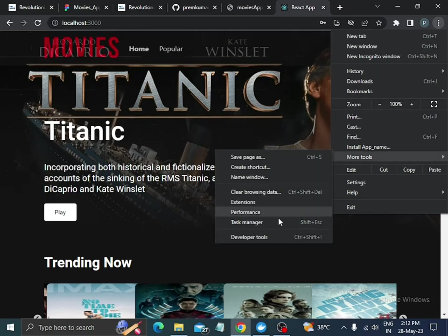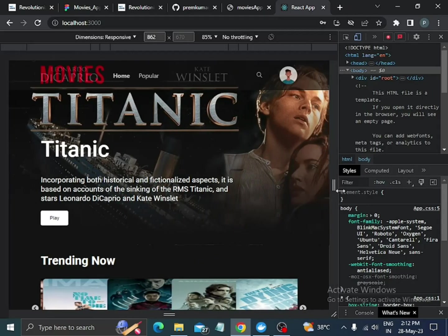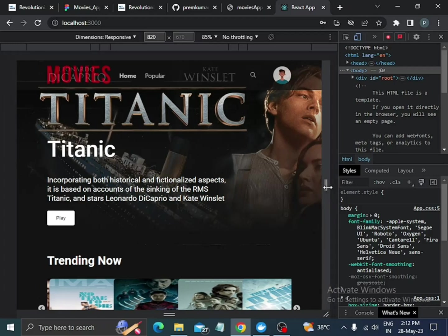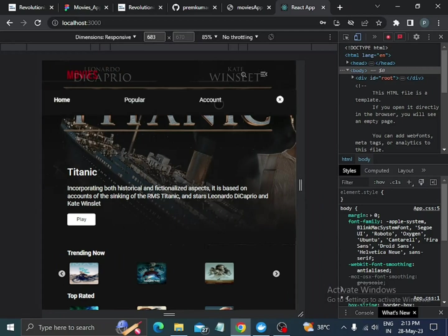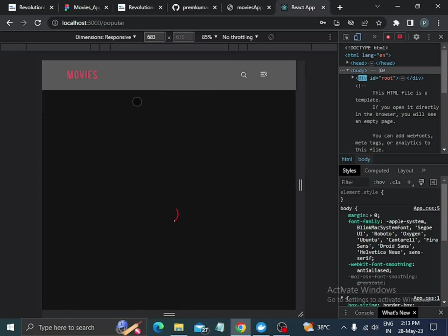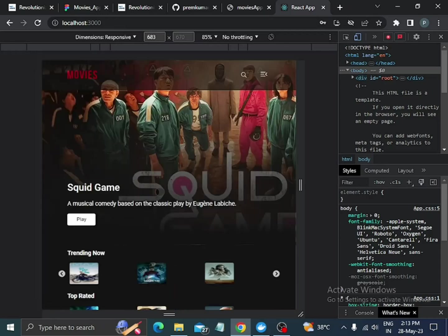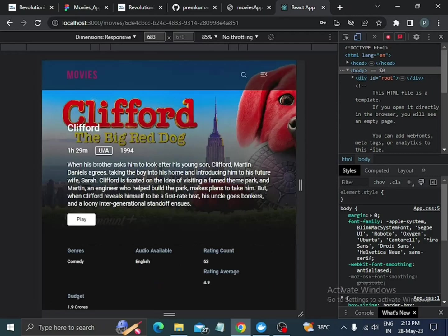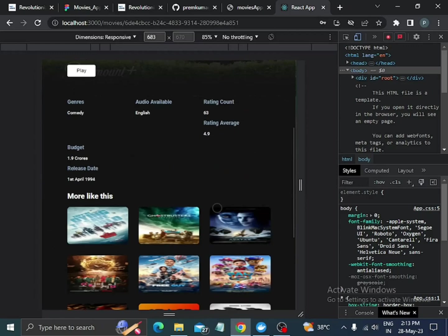In developer tools, we can see the account section and search section. When we decrease the width, we see a hamburger menu icon. Clicking on the menu shows home, popular, account options and a close button. Clicking on account navigates to the account section, clicking popular goes to the popular section, clicking home goes to the home section, and clicking on a movie redirects to the movie details page.